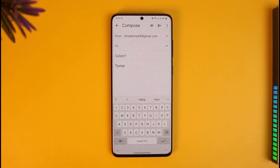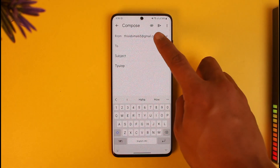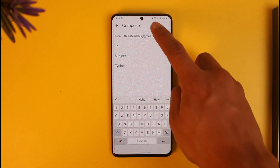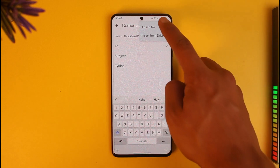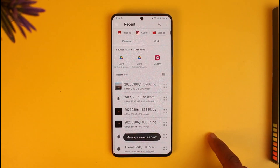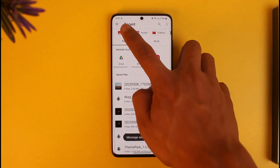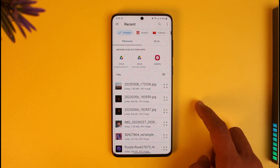Once the mail is composed, if I want to attach some photos or pictures, all I have to do is tap on the little pin-like icon from the top right-hand side of the screen. You can see 'Attach File' — I'll tap on that button and then select images from the menu.